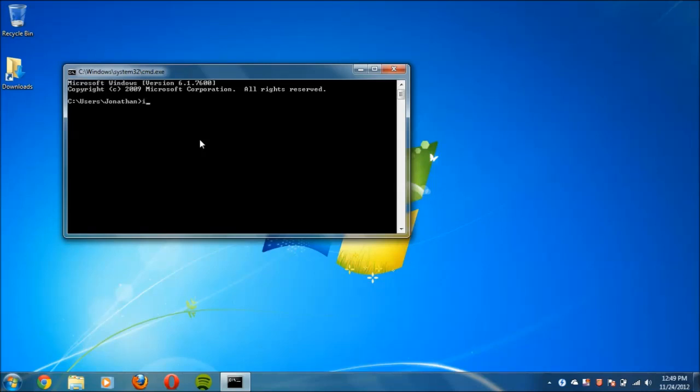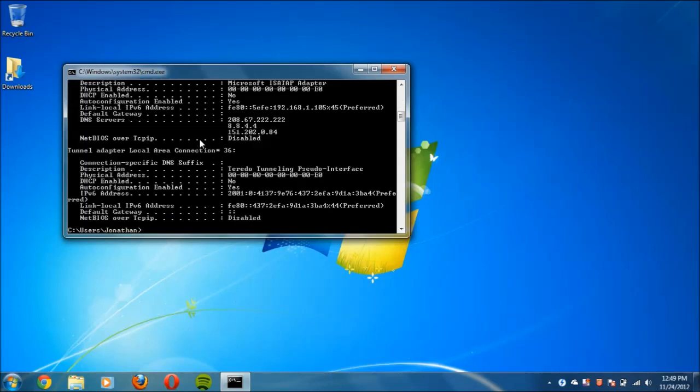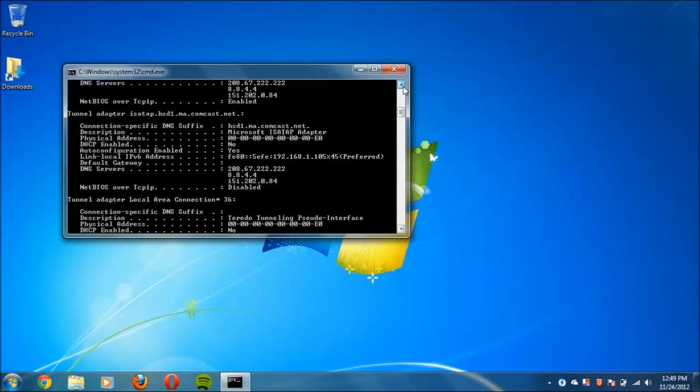Just type in ipconfig space forward slash all and tap enter. Once you do that, you should see a bunch of information like this.